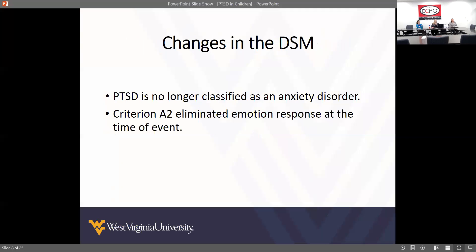In DSM changes, PTSD is now classified as a stress-related disorder — it's no longer classified as an anxiety disorder. They also eliminated the criteria of the emotional response at the time of the event, because people respond differently depending on their protective factors and what they've experienced. Sometimes kids exposed to multiple traumas may not show much of an emotional response to a new trauma because of prior exposure, but their affect might still be different.